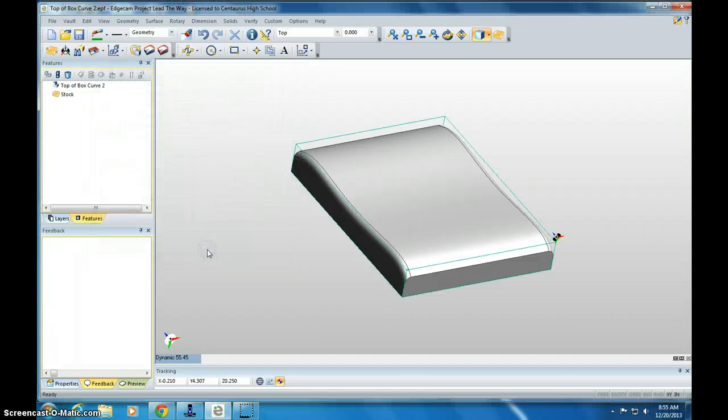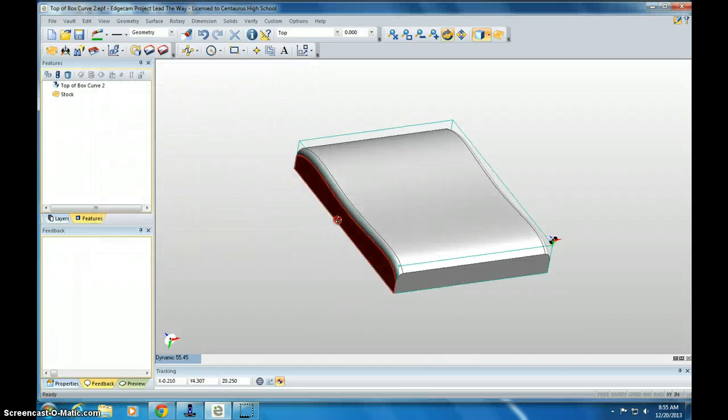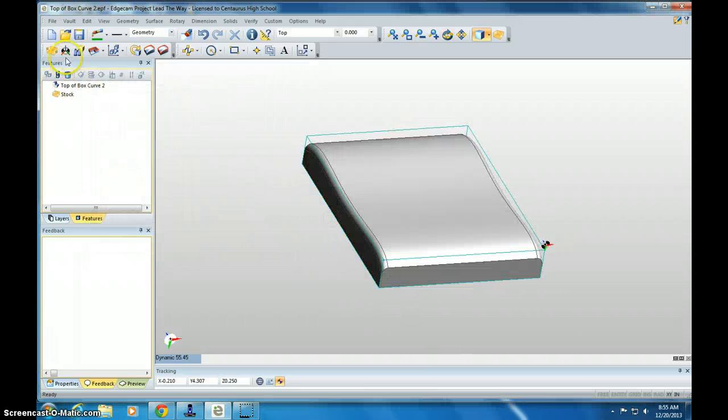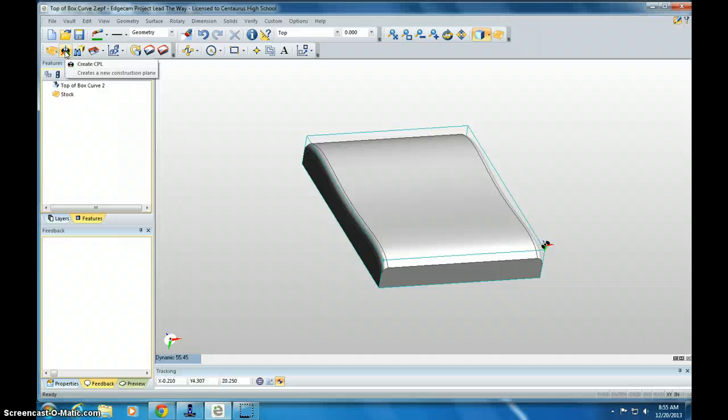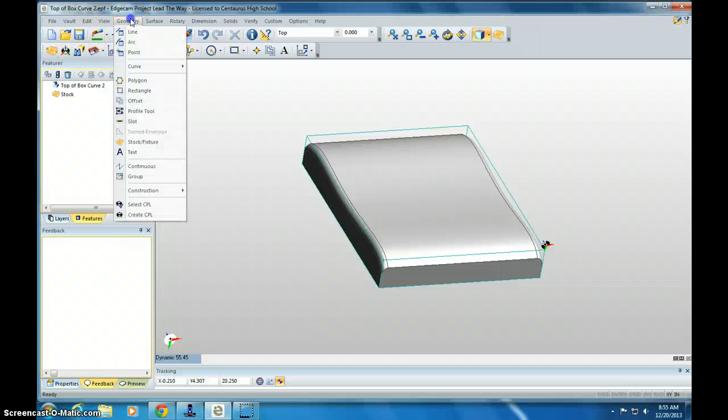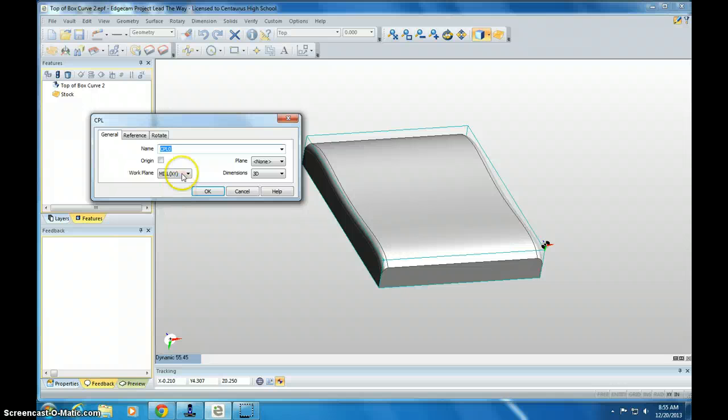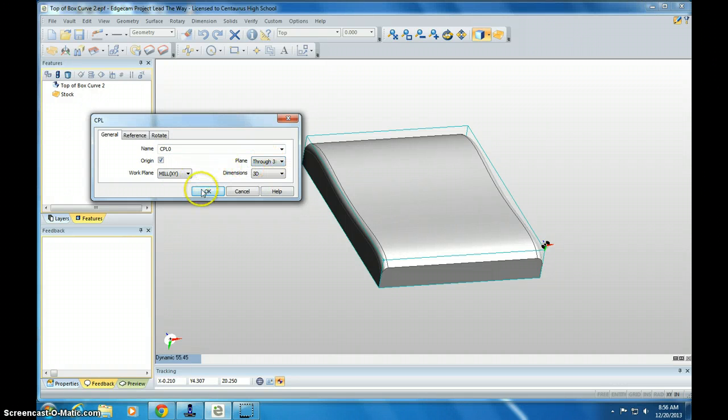Remember, you can pause this at any time if it feels like I'm going too fast. Then you can create the CPL as a shortcut button. You can also go into Geometry and do Create CPL. Click Origin, through three points, and click OK.